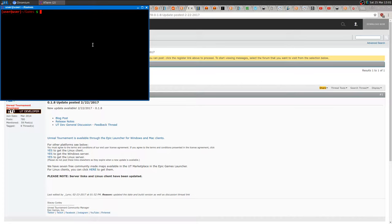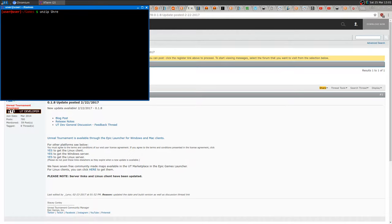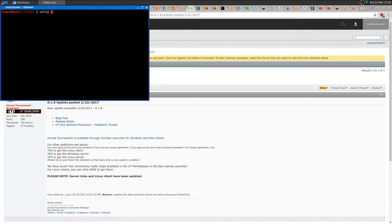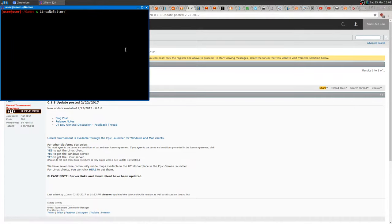Then you want to unzip the file. Type unzip and then Unreal etc. You can just type 'unre' and press tab - it should autocomplete by itself. It should take a little bit, maybe some minutes depending on your hardware. Then it will extract this folder plus some other folders.